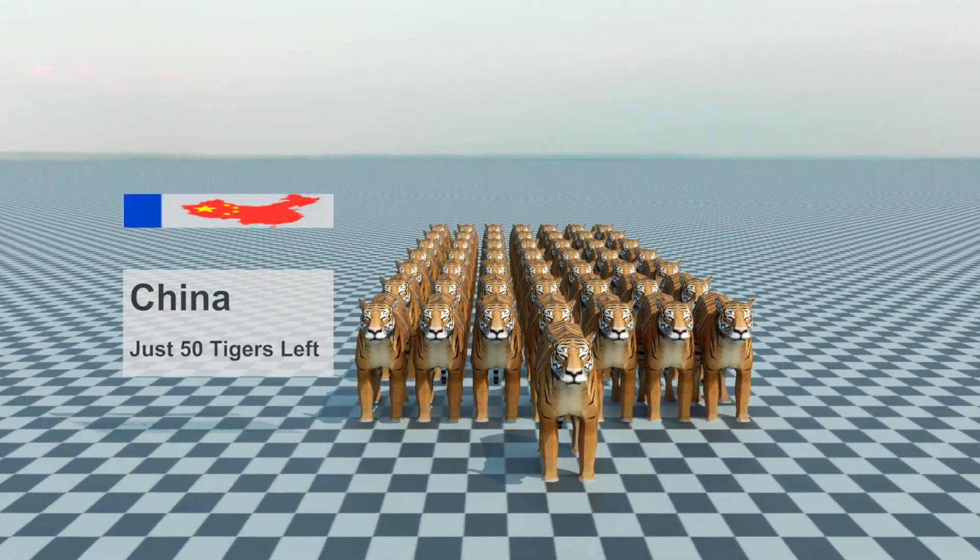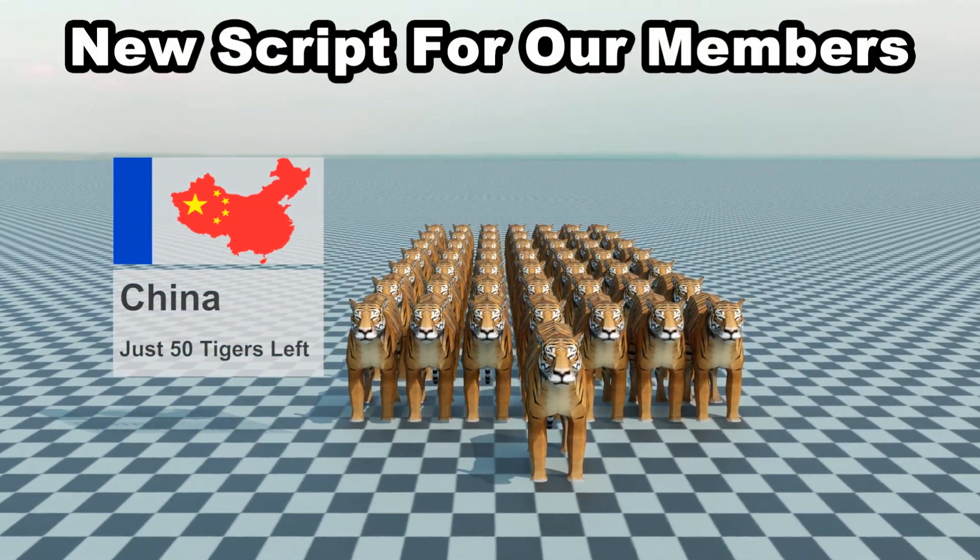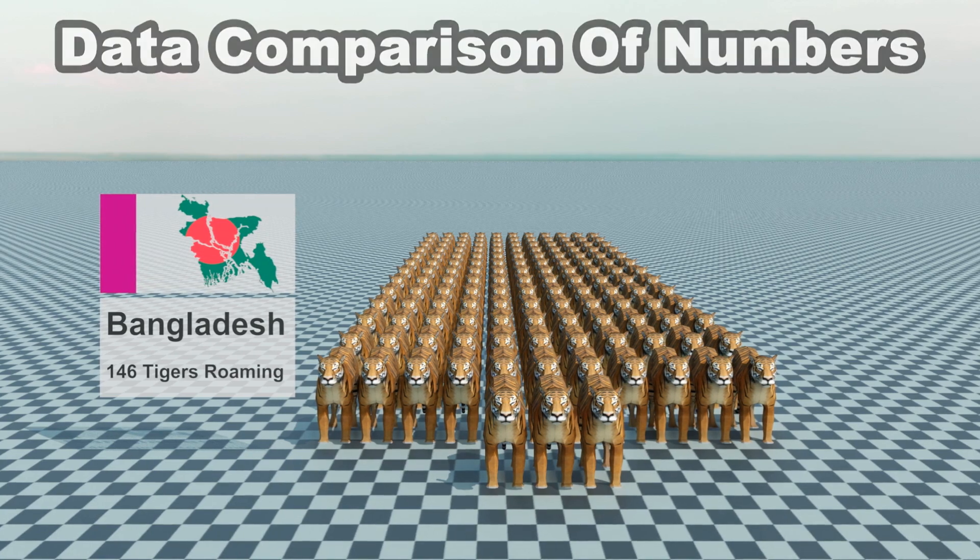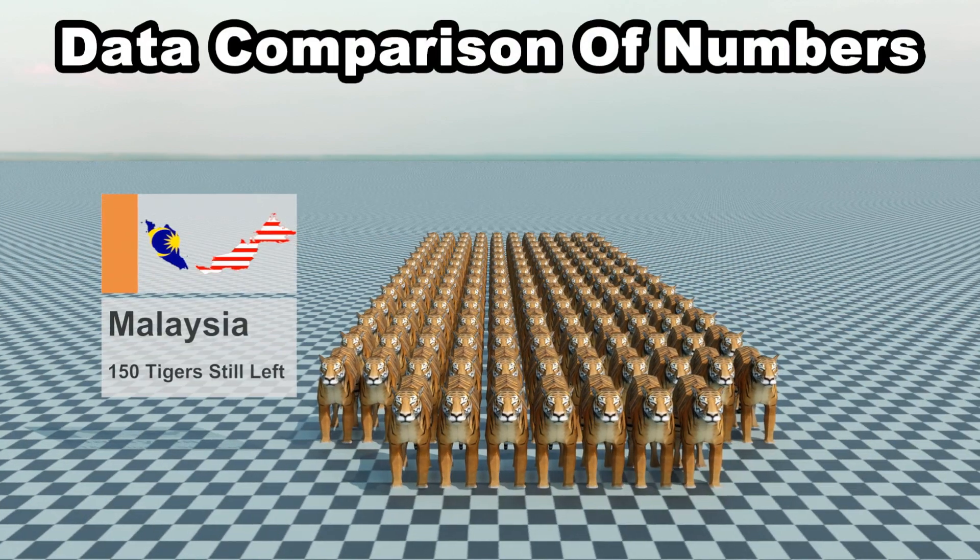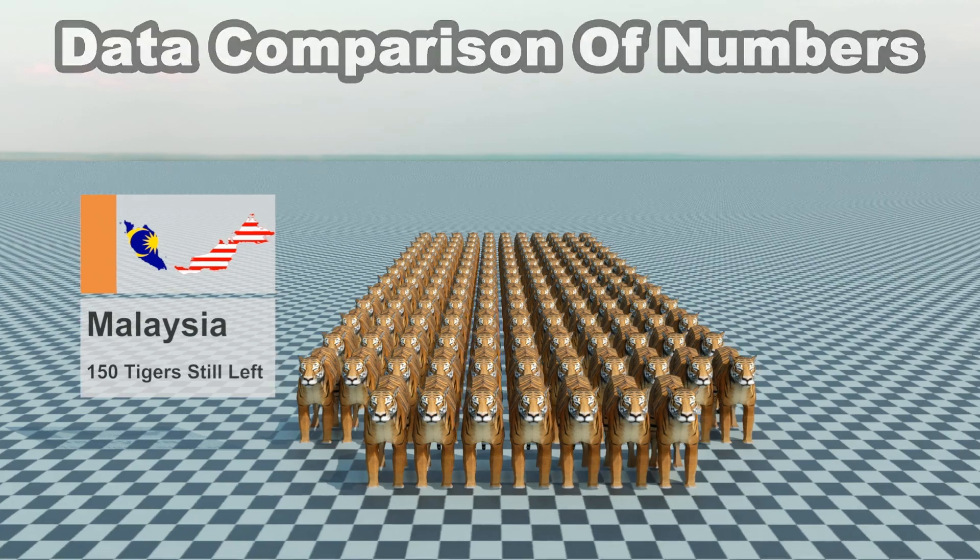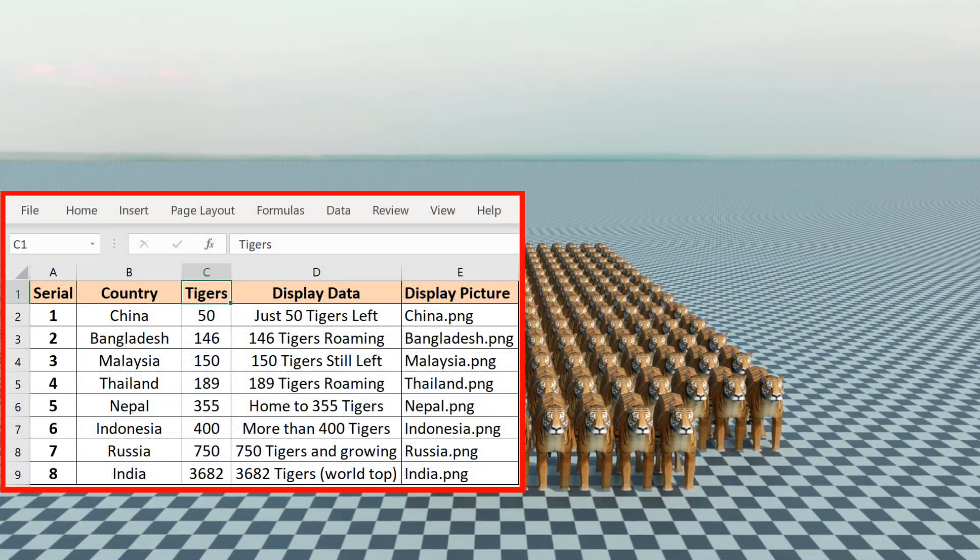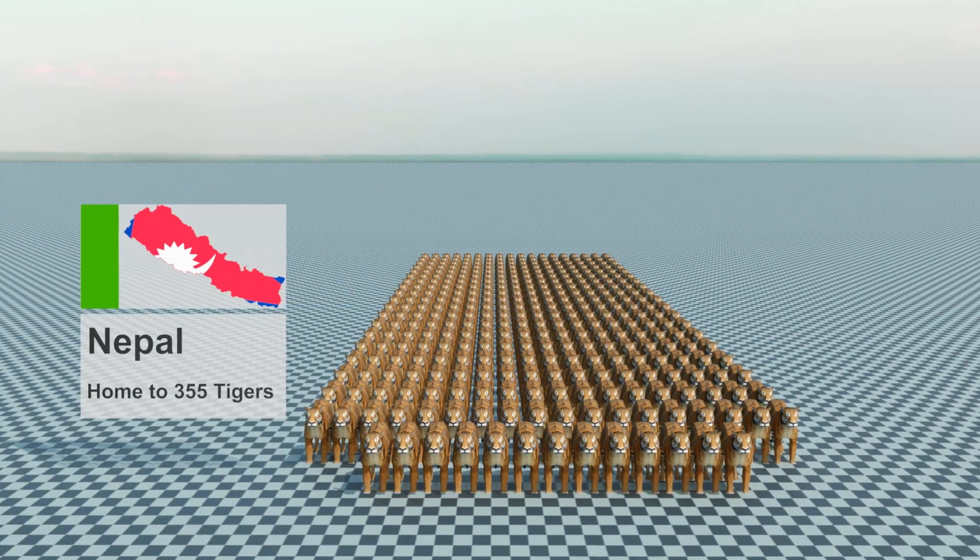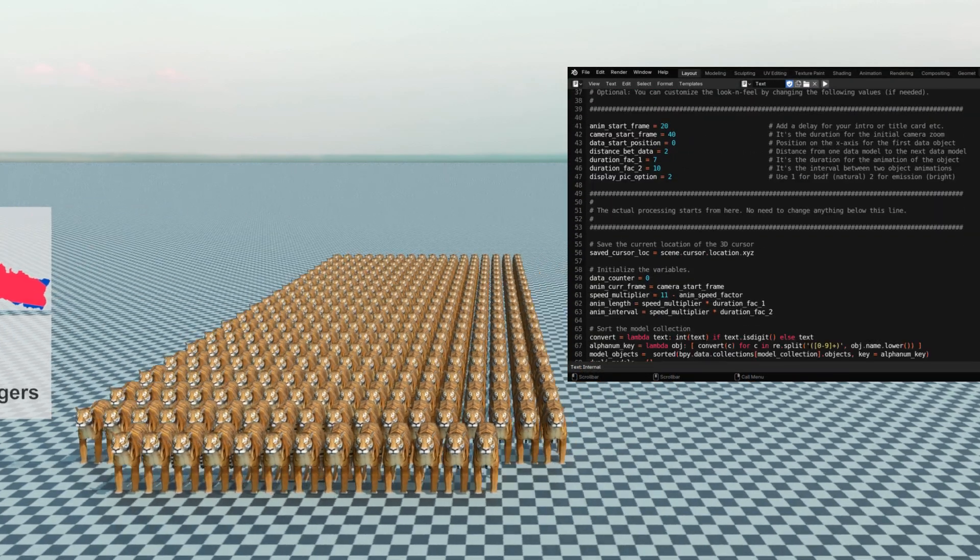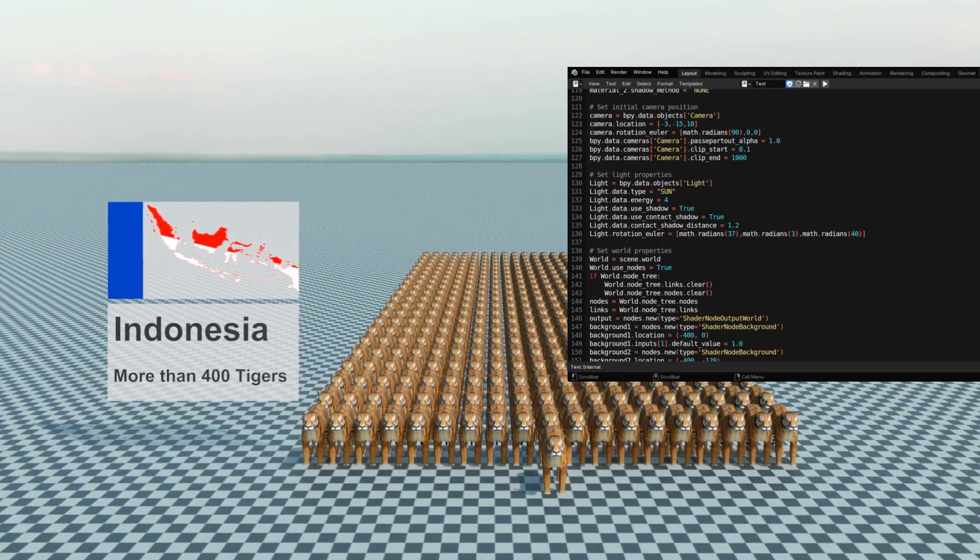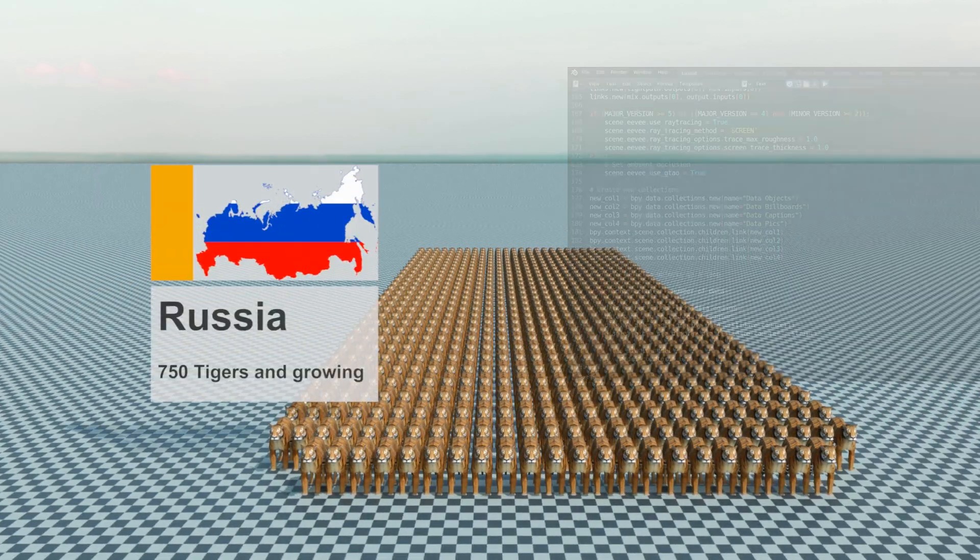We are back with one more Python script for our members to create a different kind of data comparison video. This time we are comparing the number of objects, like the number of tigers in various countries, and this data is coming from a simple Excel file. Everything else is automated. We'll talk about a Python script that can convert your Excel file into this video, and you can customize various parameters as well. Please watch our previous tutorials for similar scripts that we published earlier.